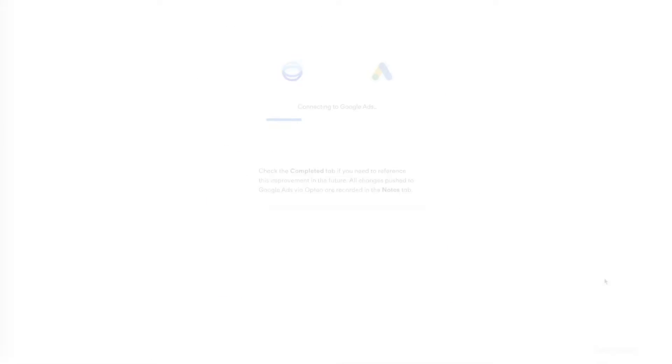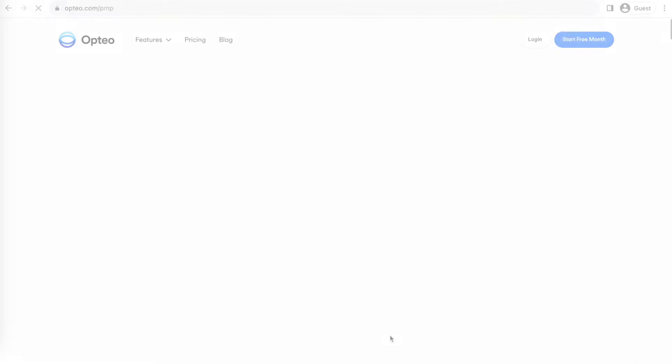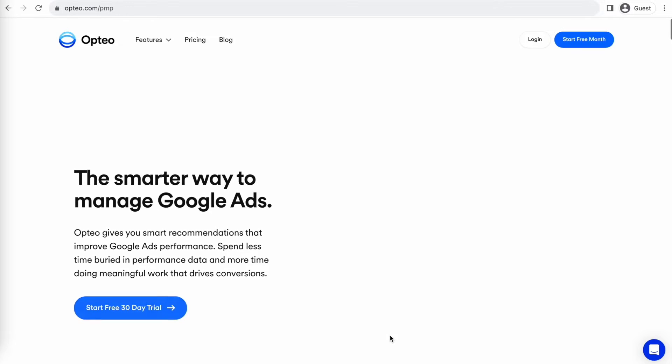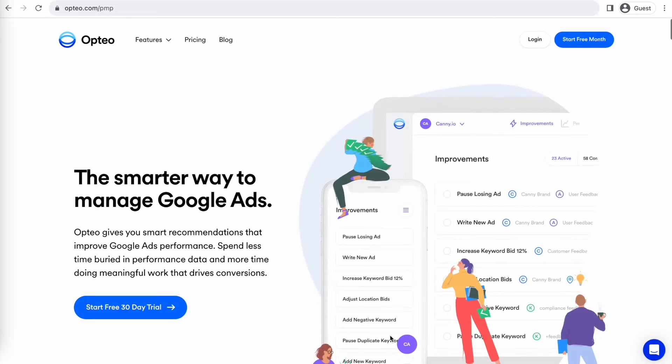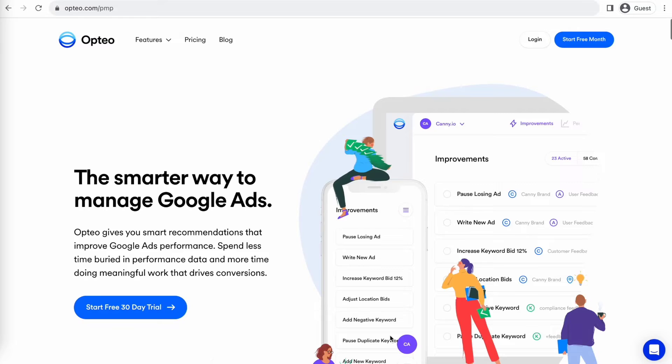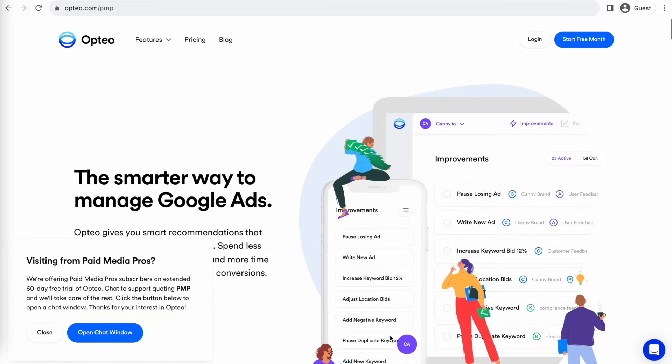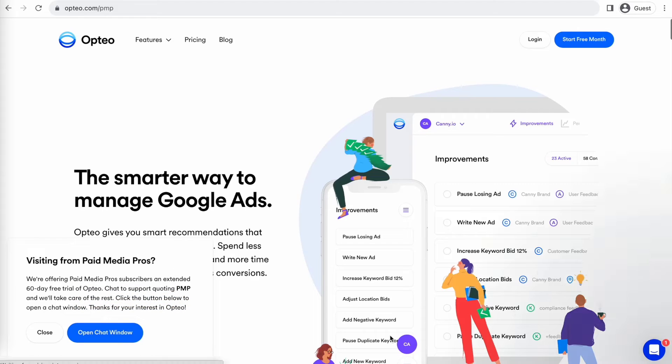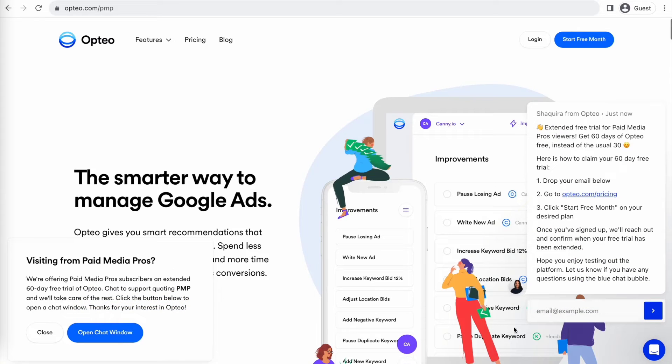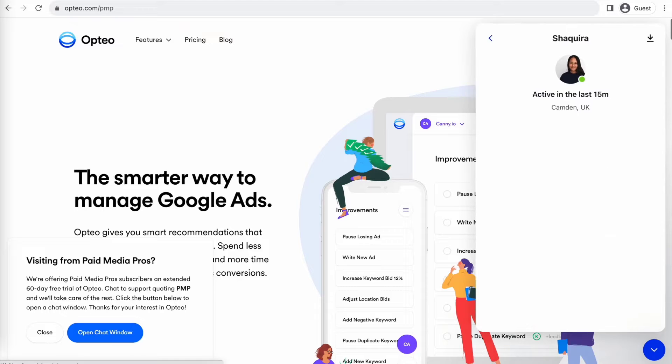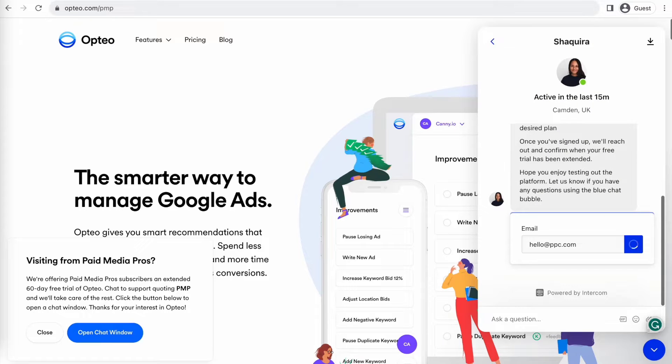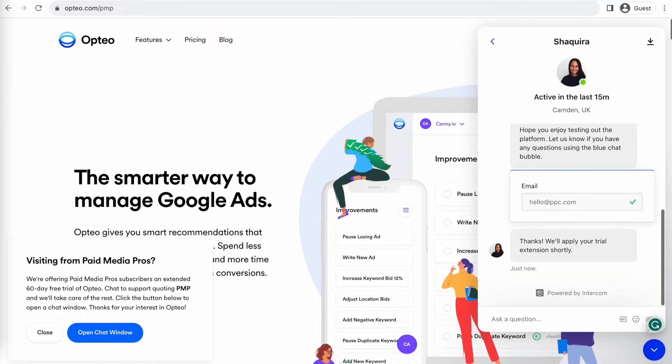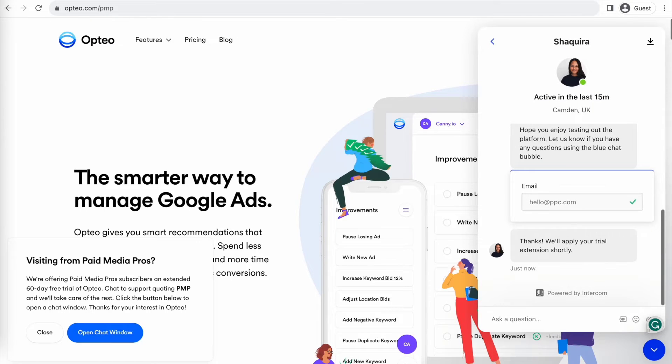Better yet, you can save time by implementing their suggested changes directly in their user-friendly interface. Optio is extending their free trial period for Paid Media Pros viewers for 60 days, meaning you get two full months of testing and using Optio on your accounts before you pay a dime. If you're interested in giving it a shot, click the link on the screen right now or in the video description to get started.